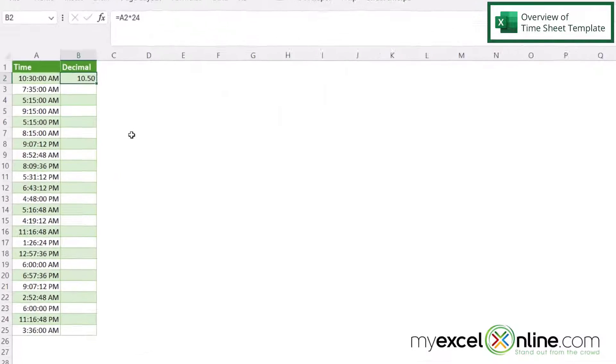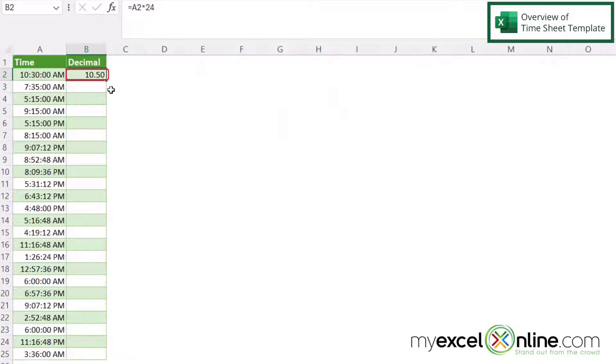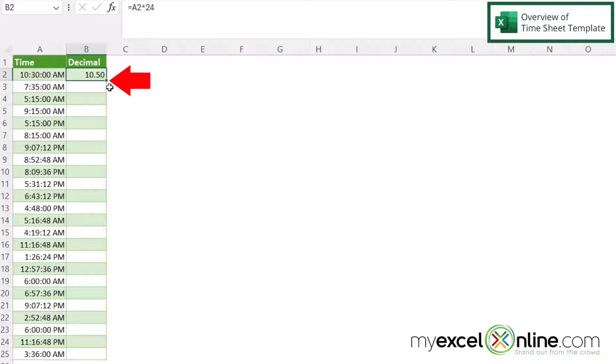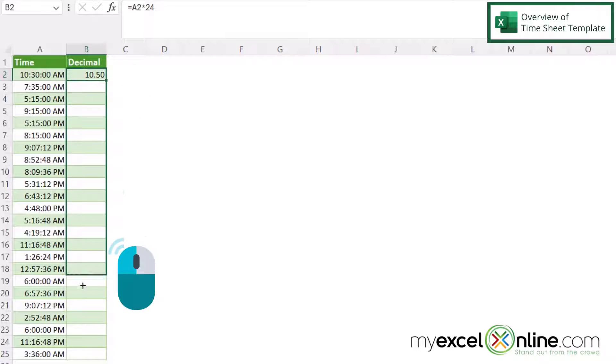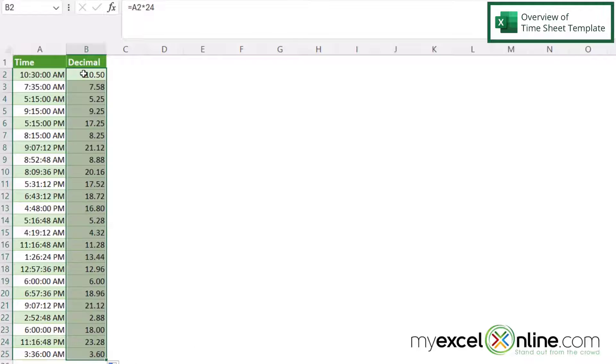So if I click on B2, and do you see this square at the bottom right-hand corner? If I click that with my left mouse button and drag all the way to the bottom, I can calculate that formula for all of my time fields.